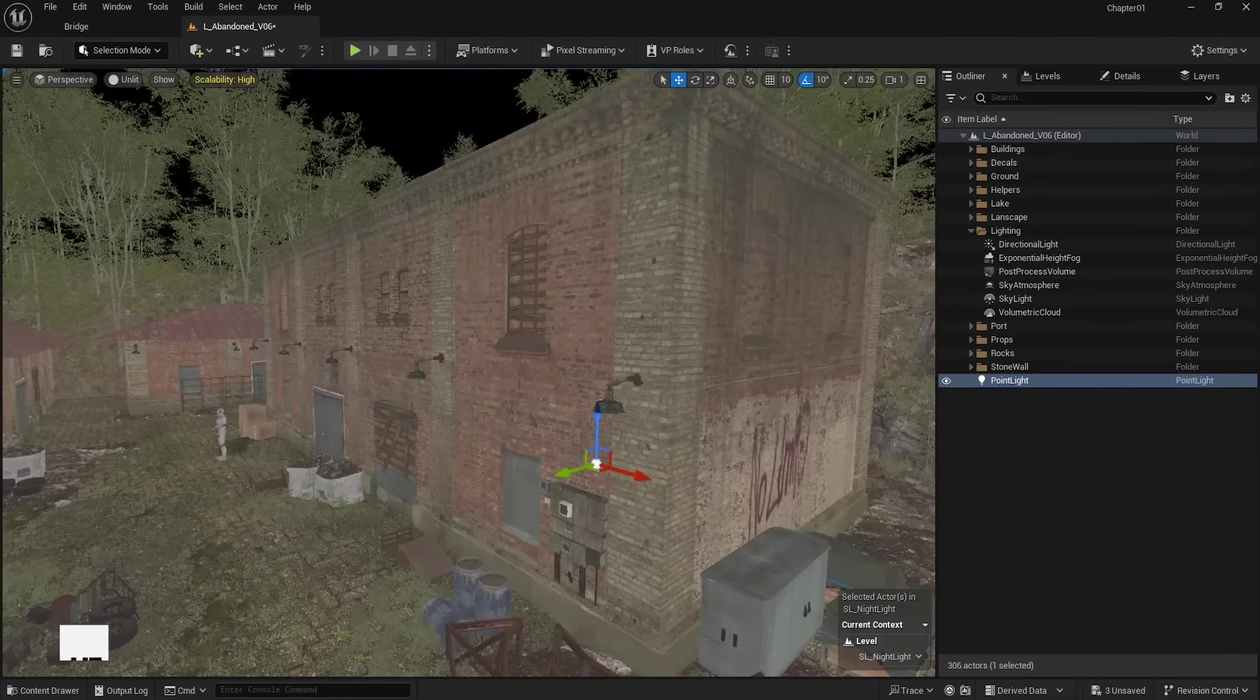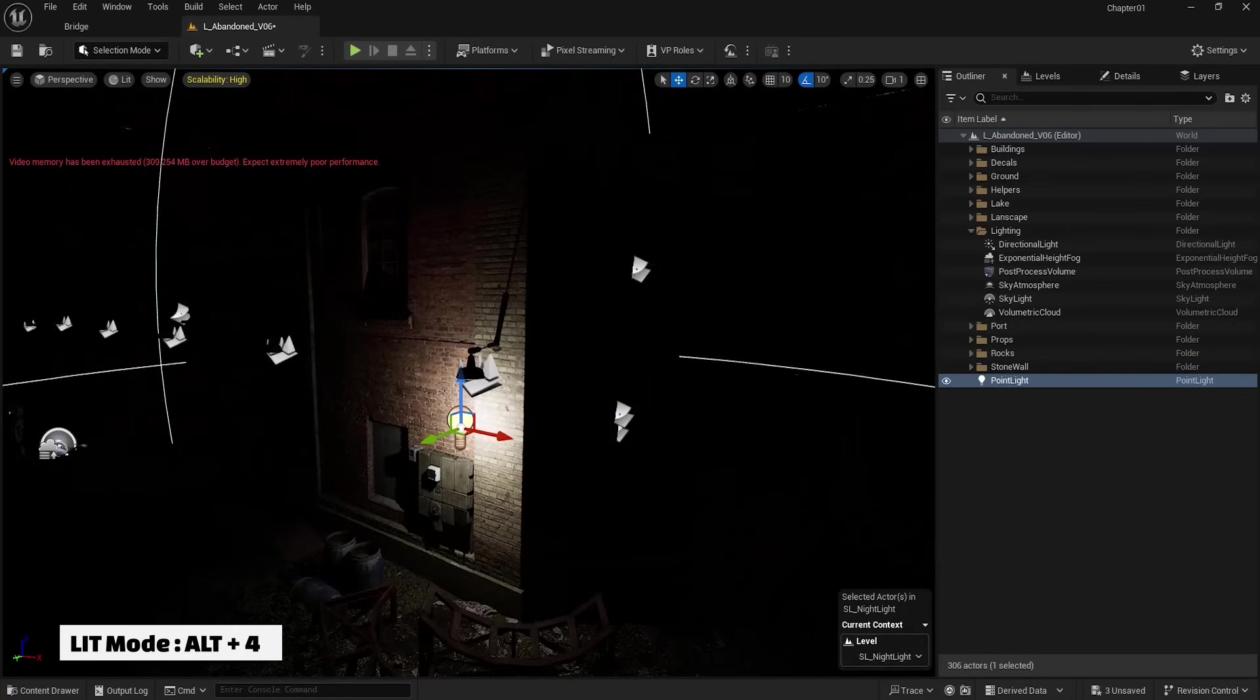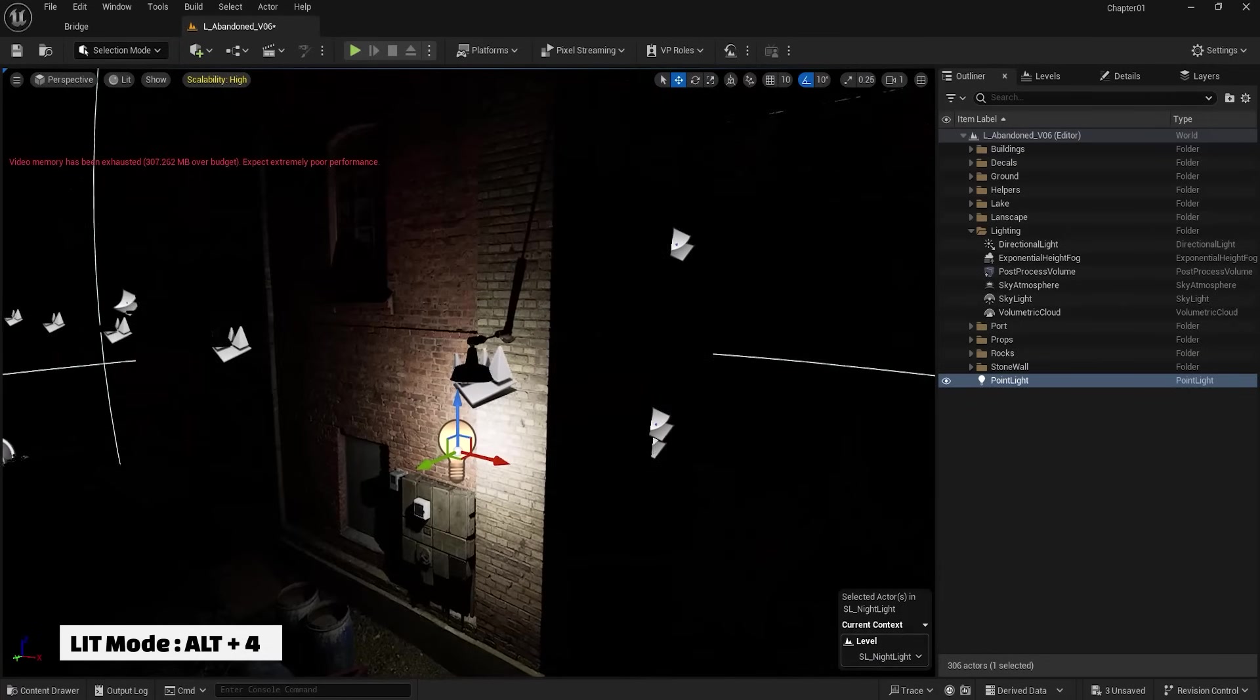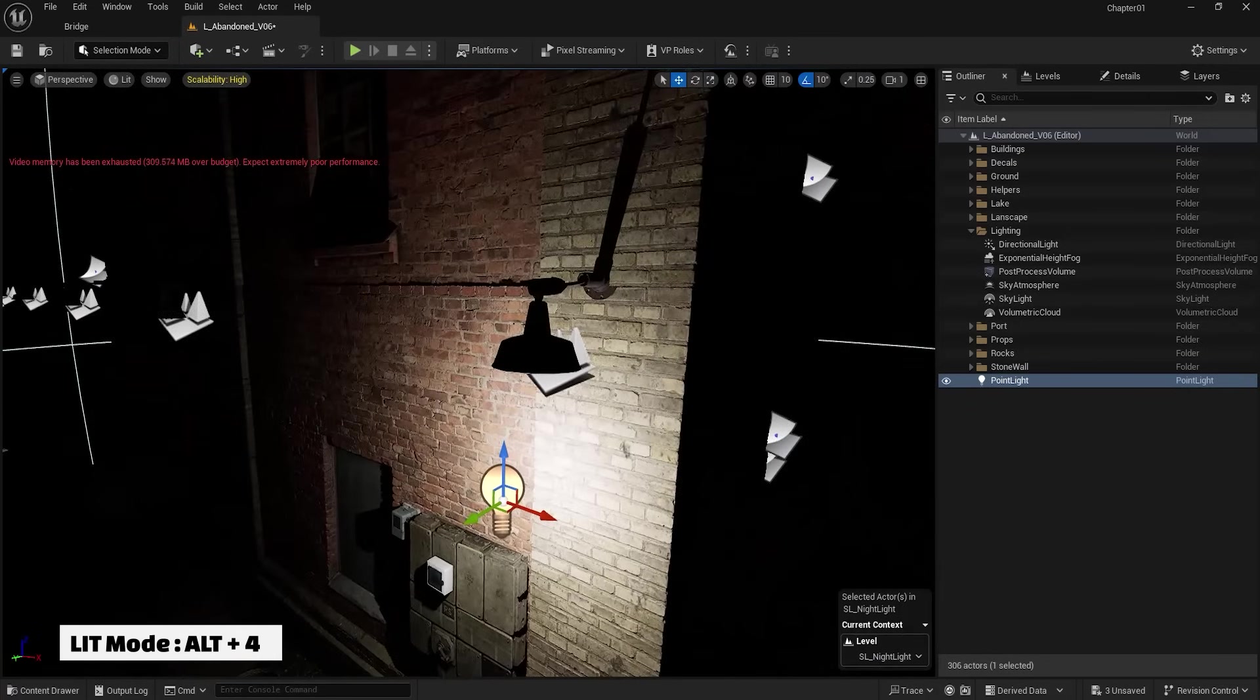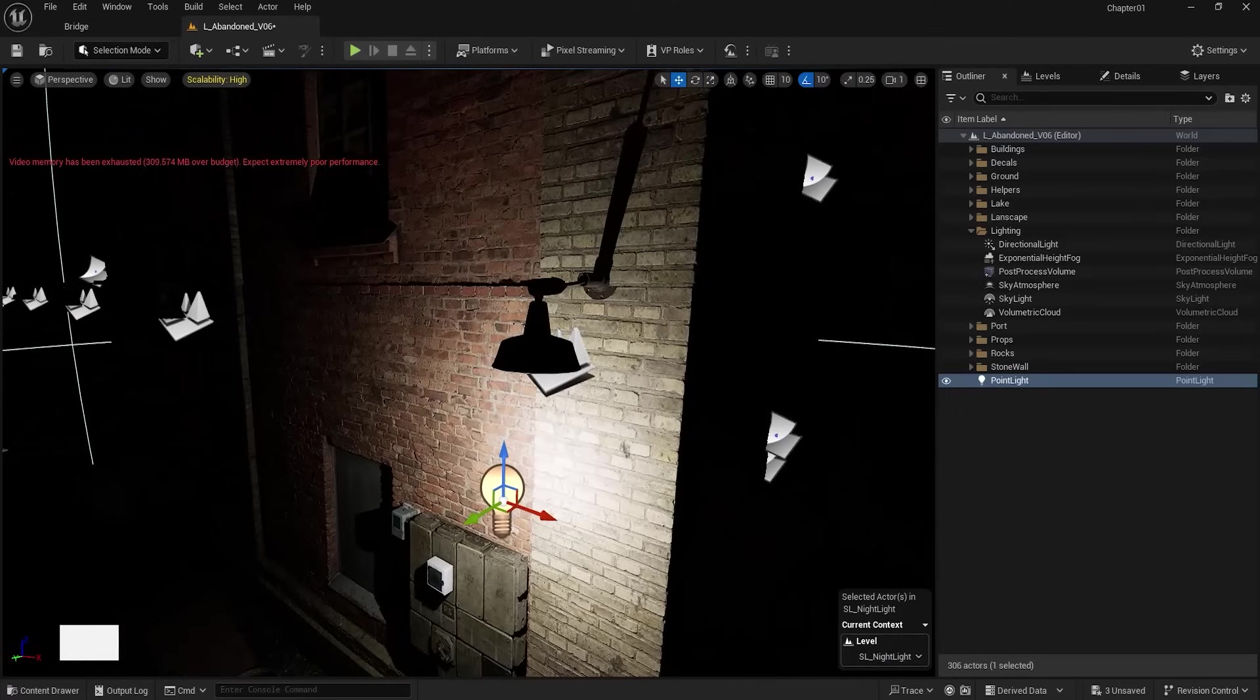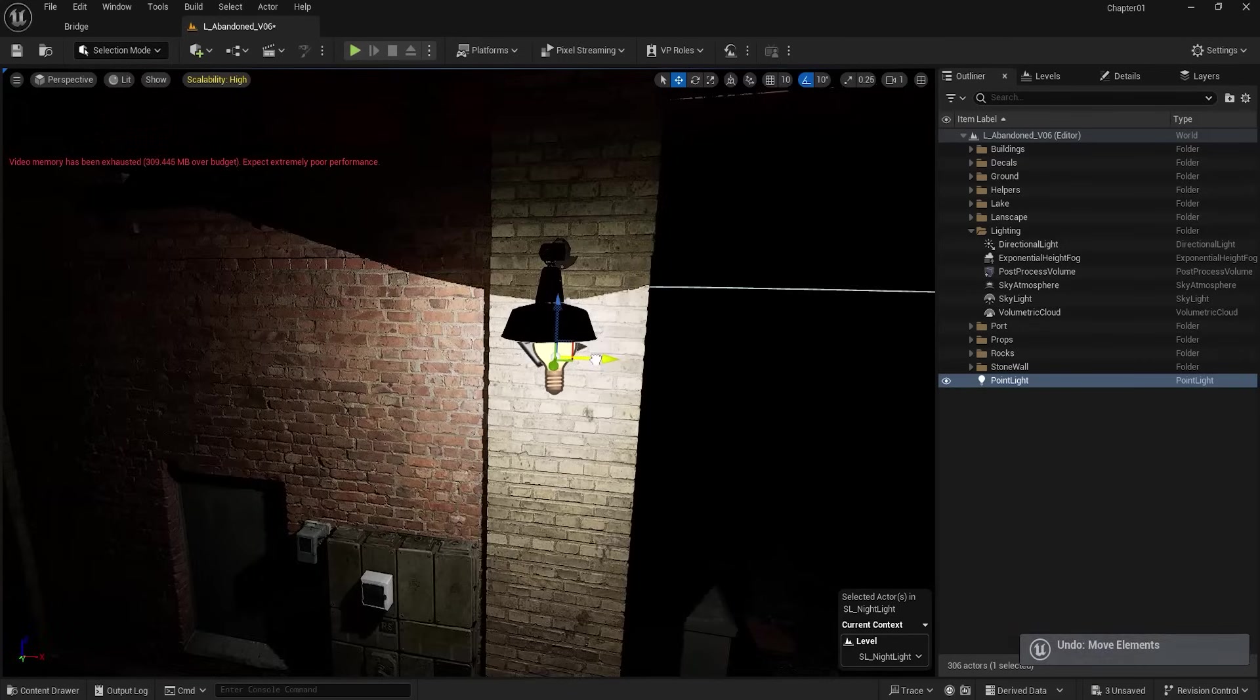Now using the shortcut Alt+4, I switch to the Lit mode. Note that from now on, to switch between these modes, I will use these shortcuts: Alt+3 for Unlit and Alt+4 for Lit. I adjust the position of the light and go to its settings.